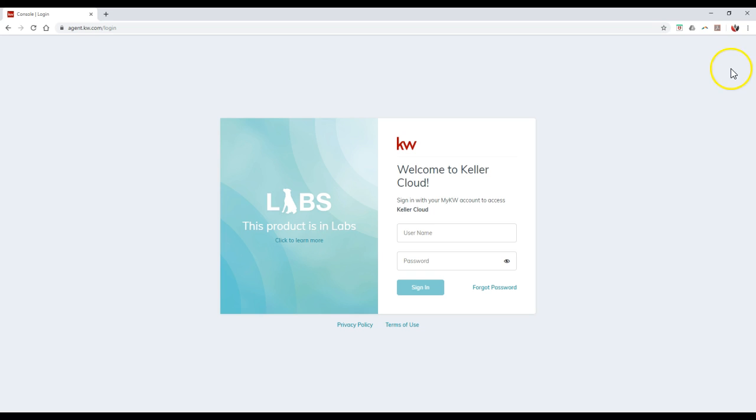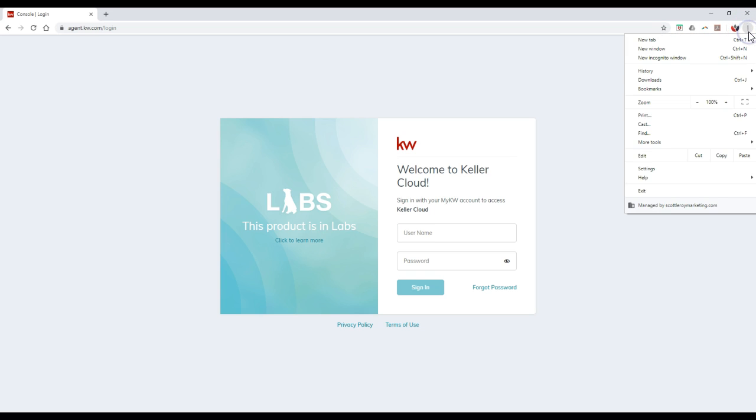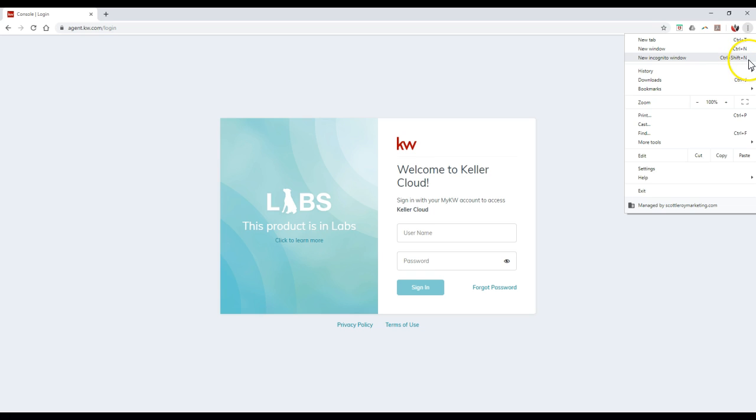In order to access that, one of the easiest ways is to click the little three dots at the top right up here and select new incognito window. Now if you notice, there's also an option where you can press Ctrl+Shift+N, and that'll give you a new incognito window too.